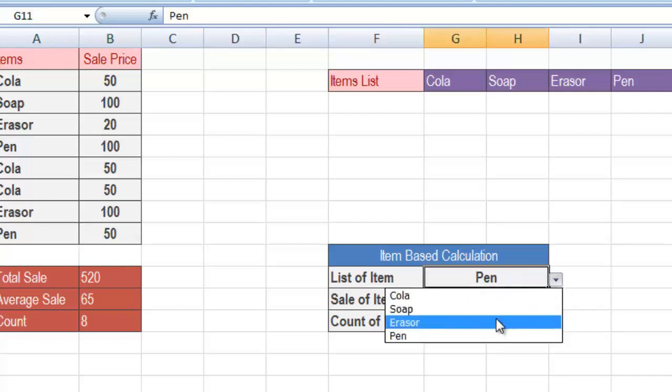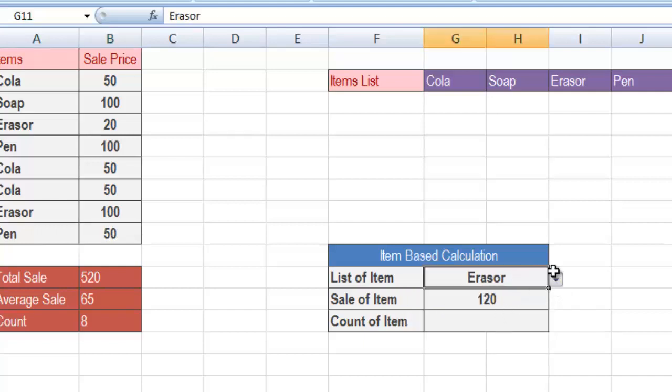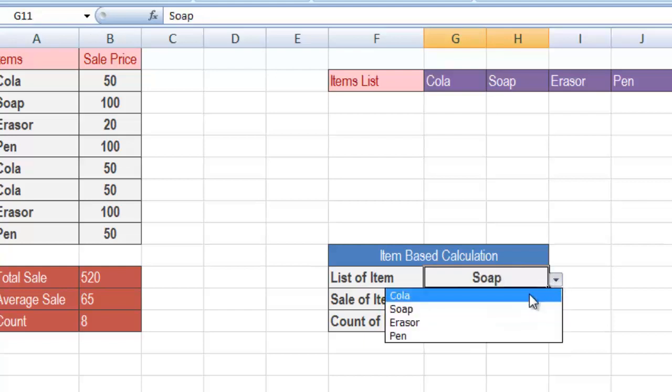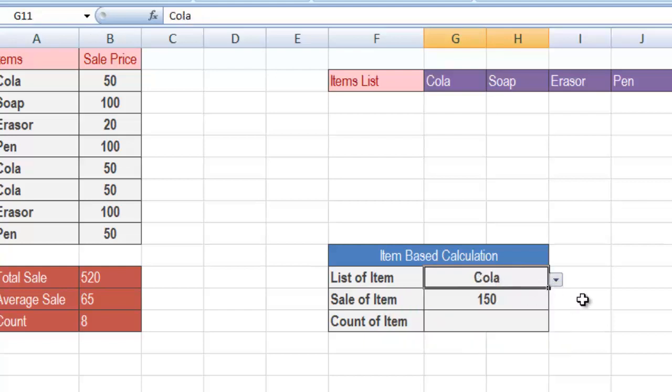Now you can select any other item. The total sale of Razor was 120, the total sale of Soap was 100, and the total sale of Cola is 150. So as the parameter is changing, the SUMIF function is giving you a different value because it is based upon the currently selected parameter given as input to that function.